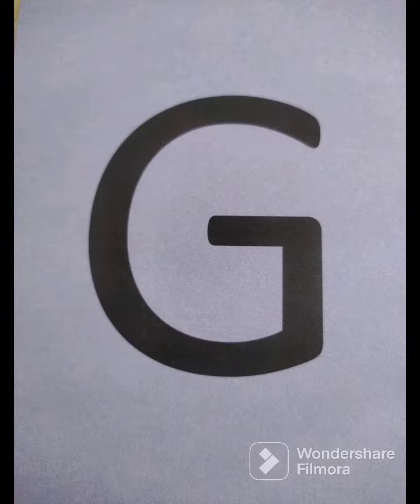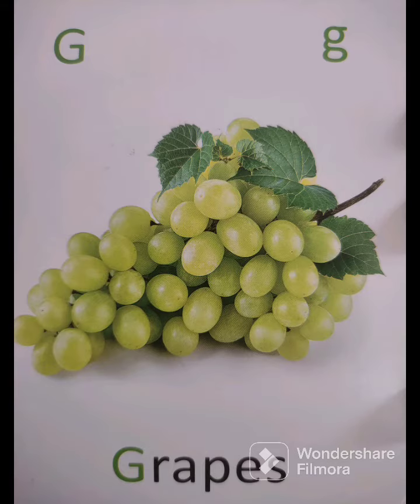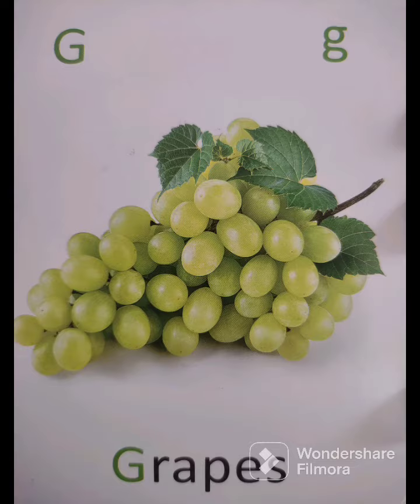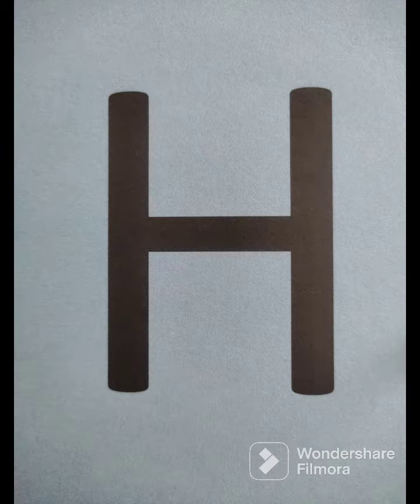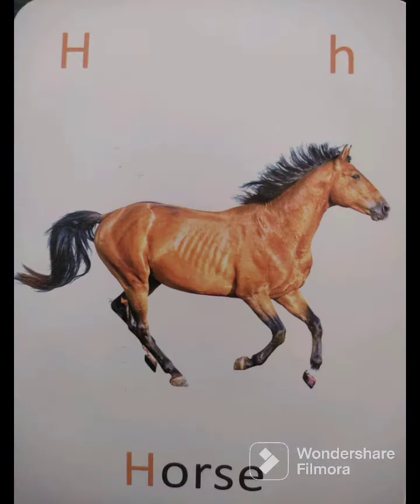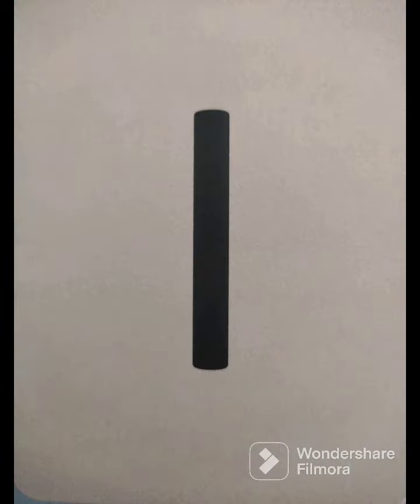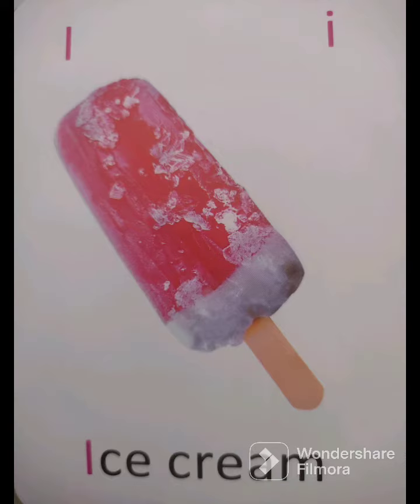G - Grapes, Angoor. H - Horse, Ghoda. I - Ice Cream, Chuski.